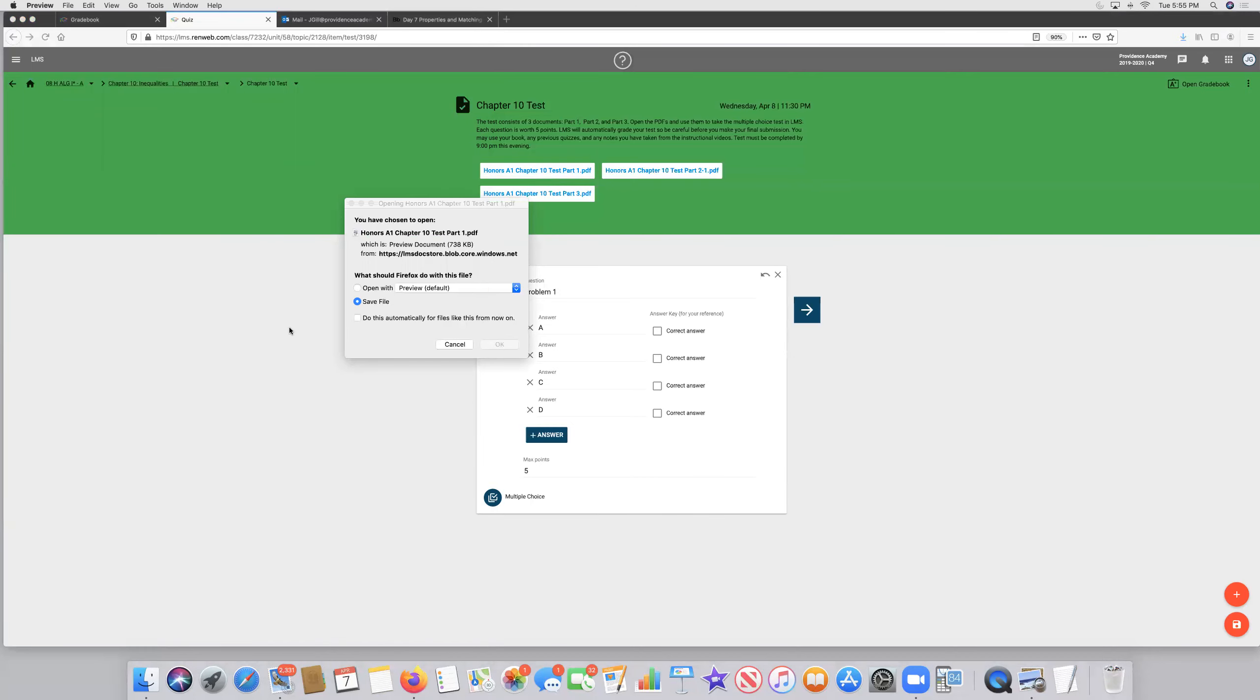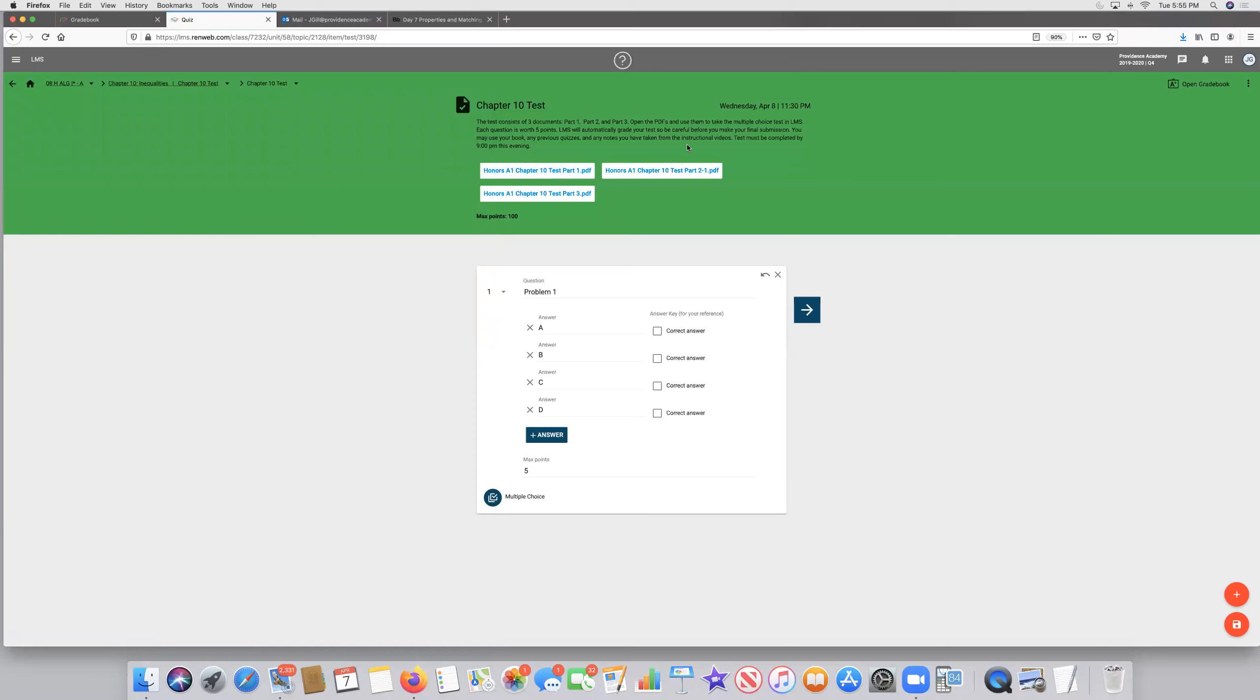It is due at 9 p.m. this evening. It will automatically grade your test for you, but you'll be allowed to go back and see which problems you missed and what the correct answer is.